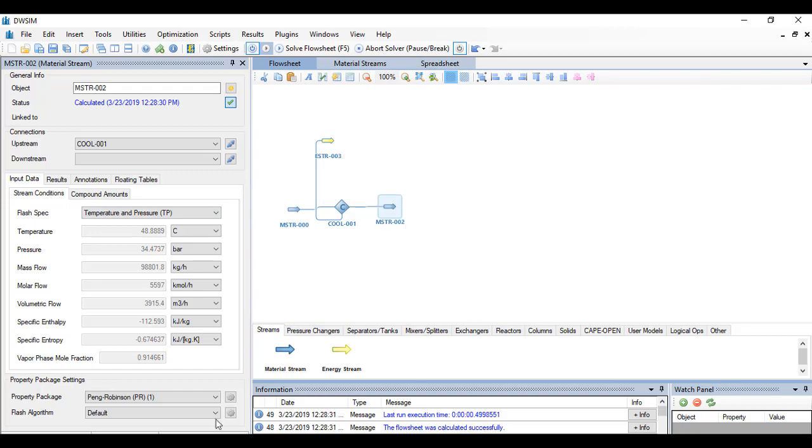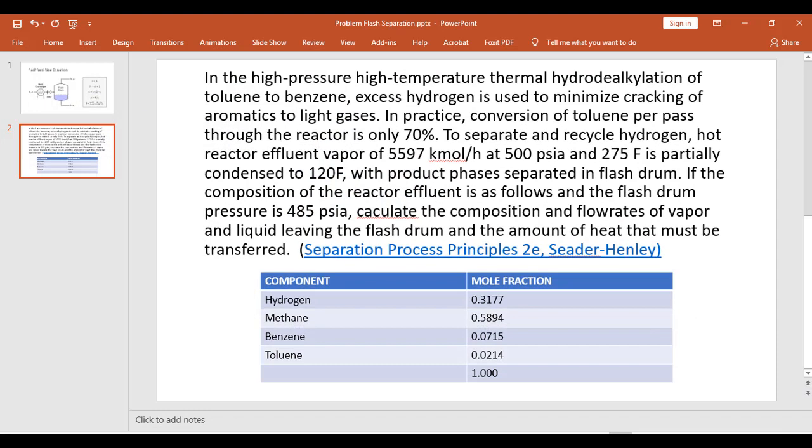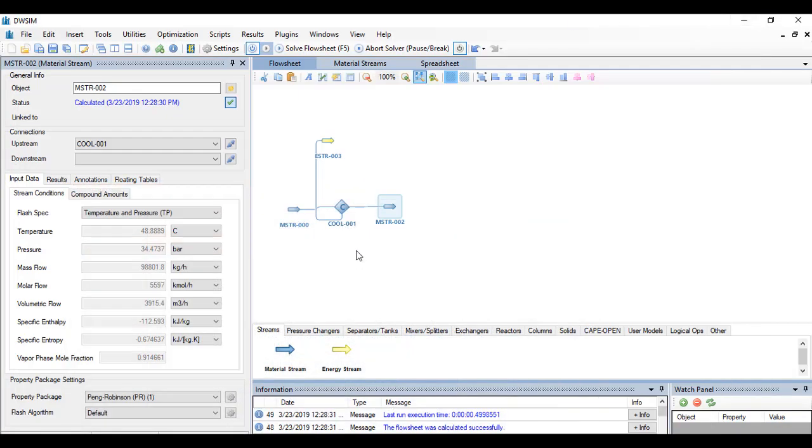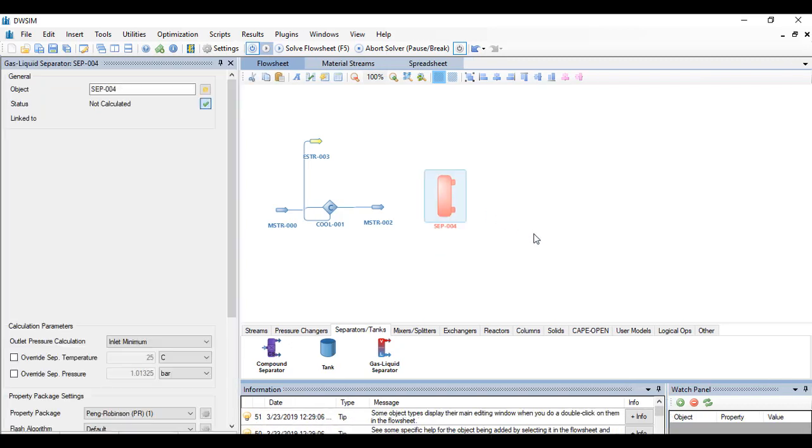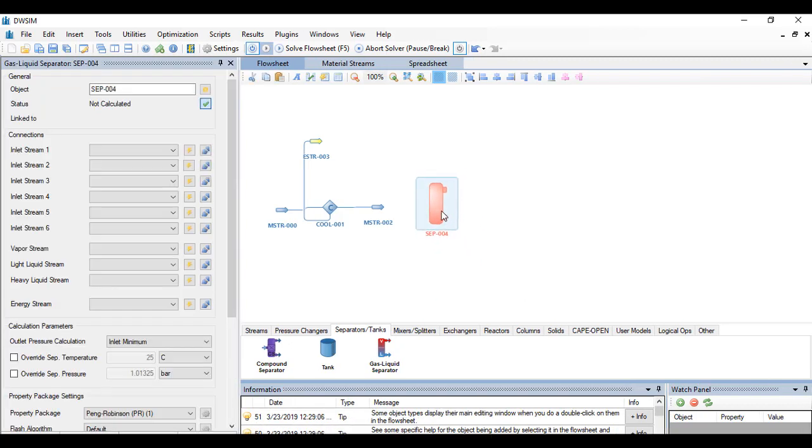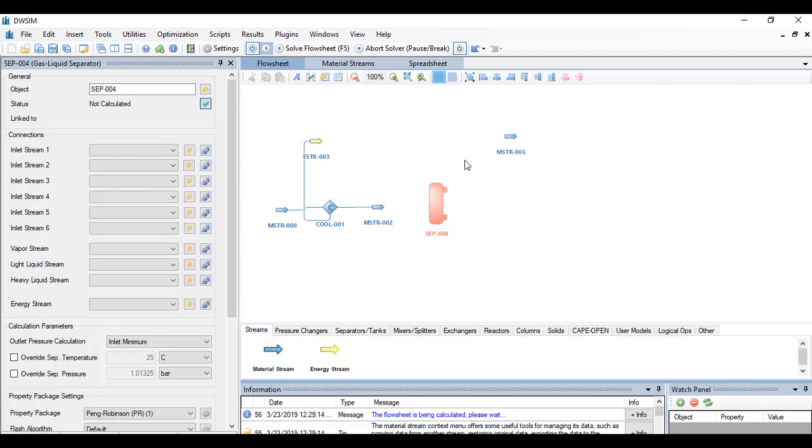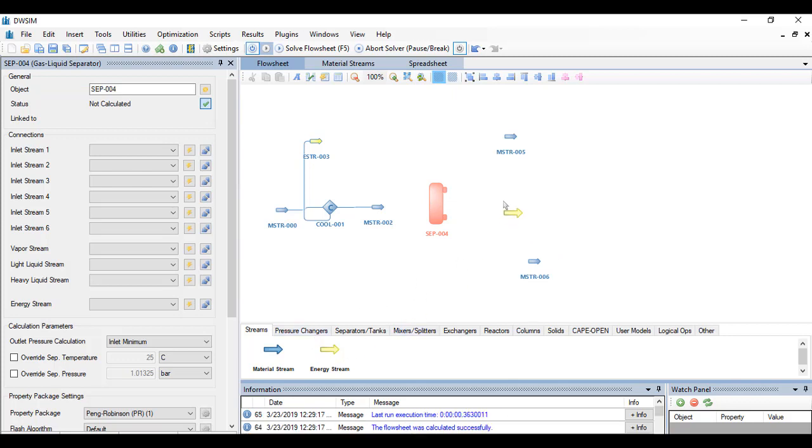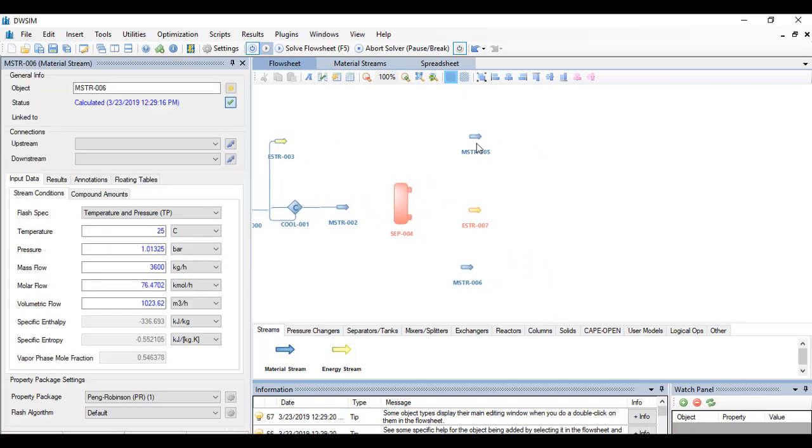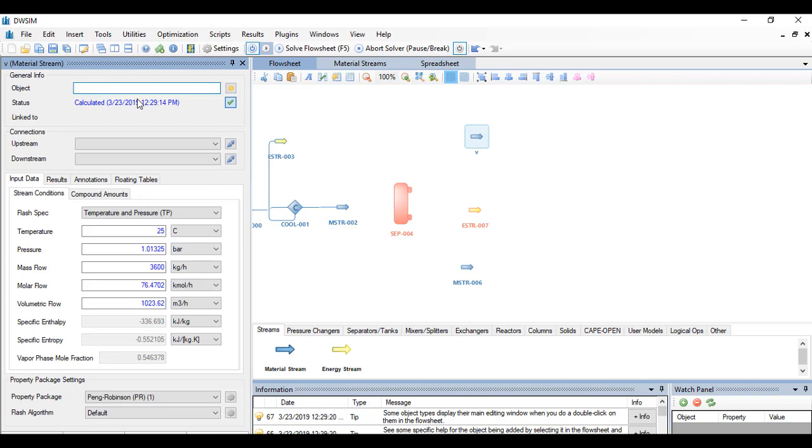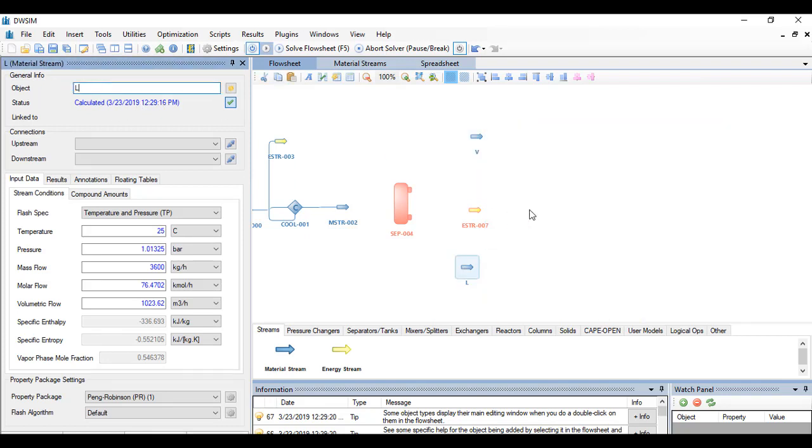The next thing that we may want to do is to send it to a flash drum to separate the vapor and the liquid streams. So the flash drum pressure is at 485 PSIA. The flash drum is a gas and liquid separator. We need to add two streams here for the vapor and the liquid and an energy stream. So we can rename this as V for vapor and L for liquid.